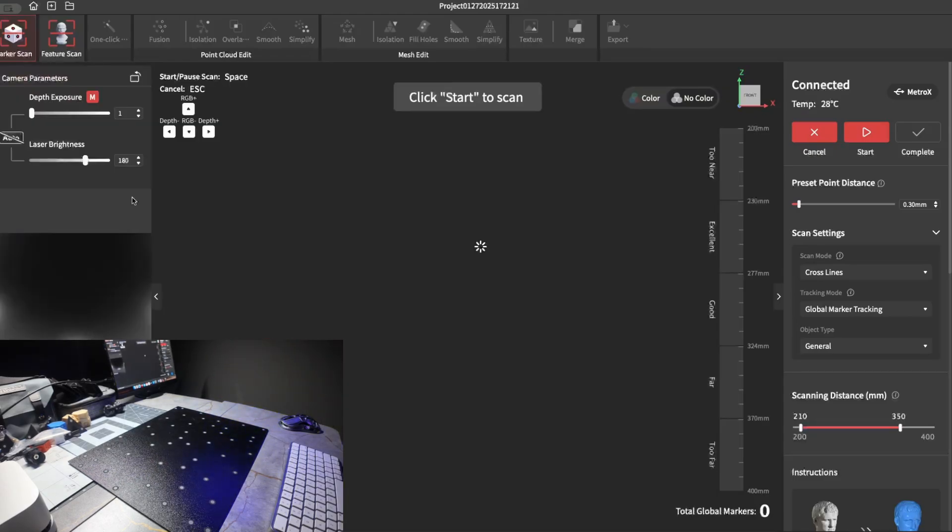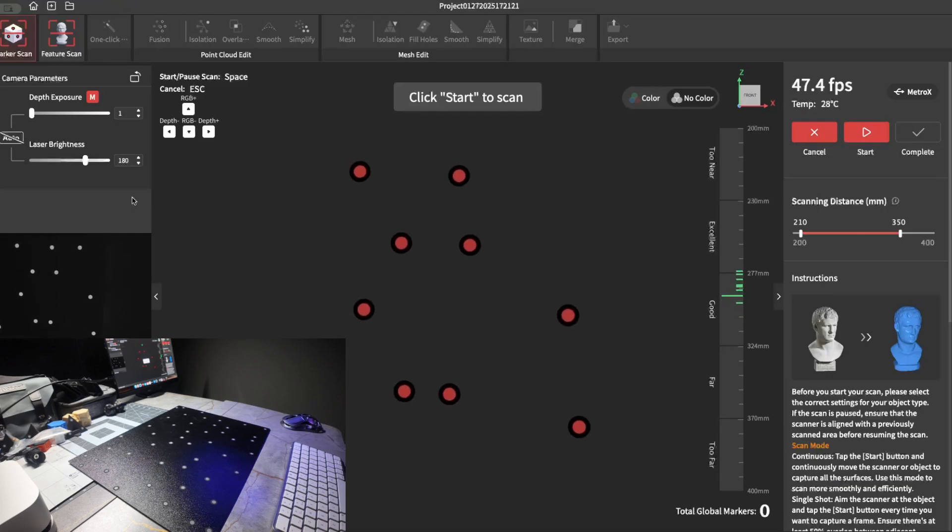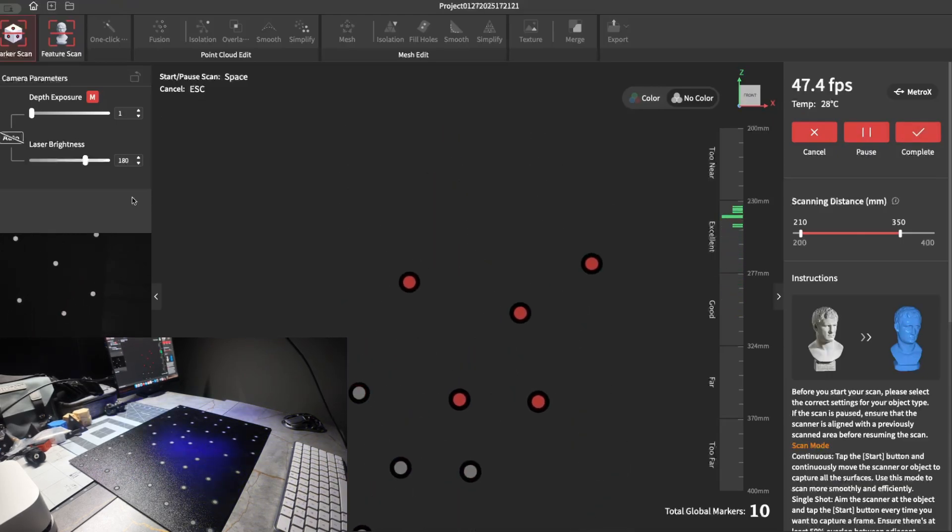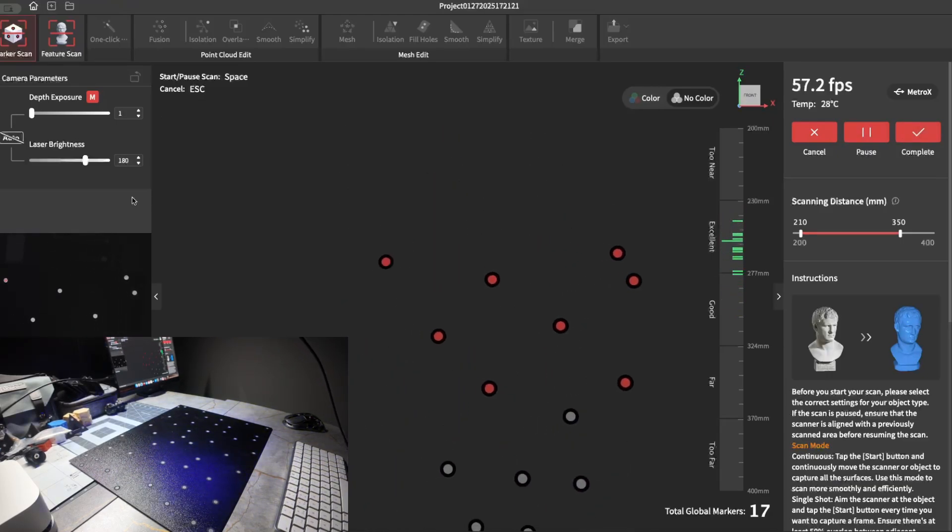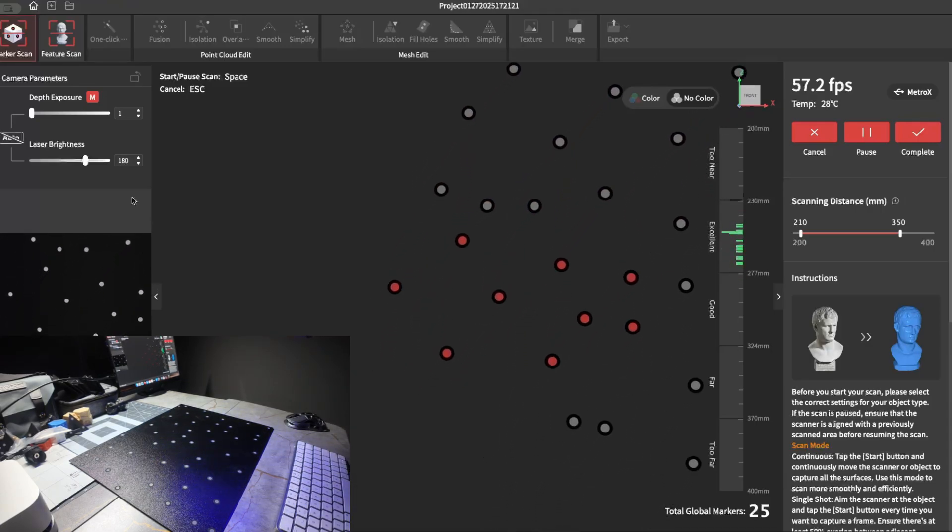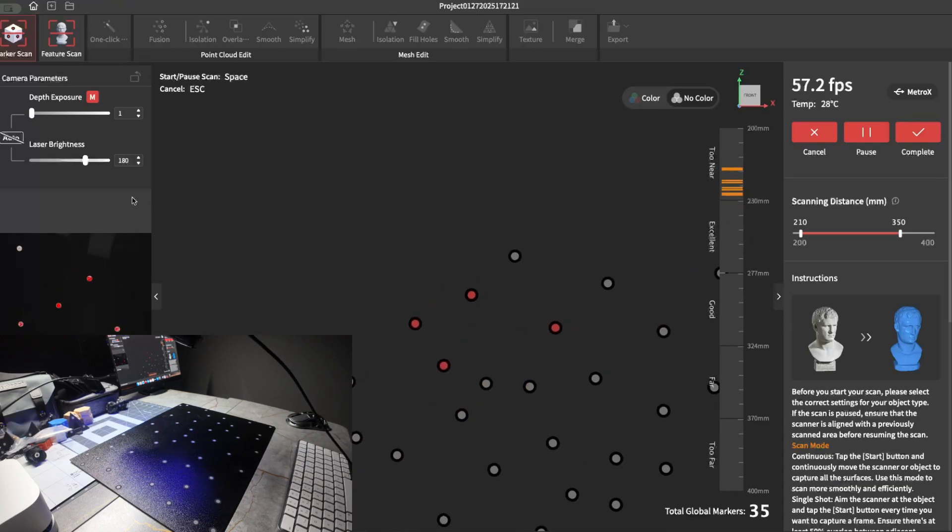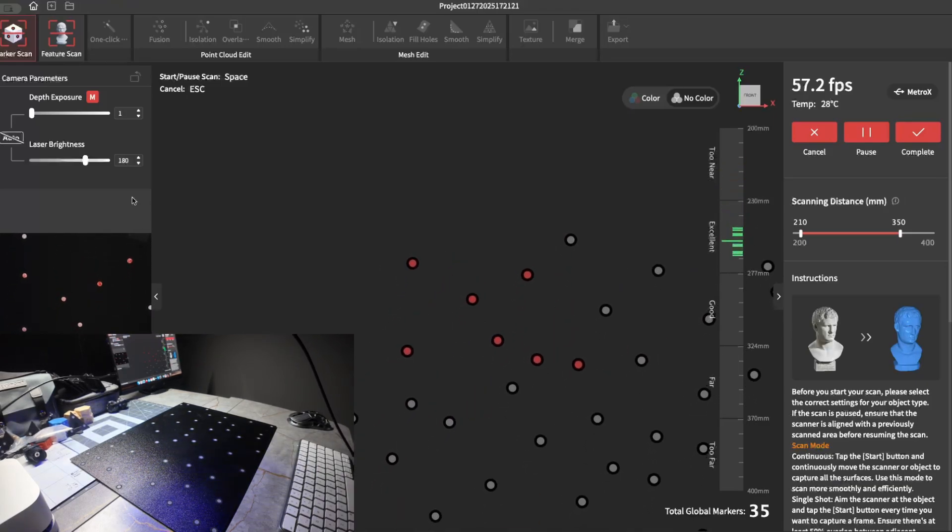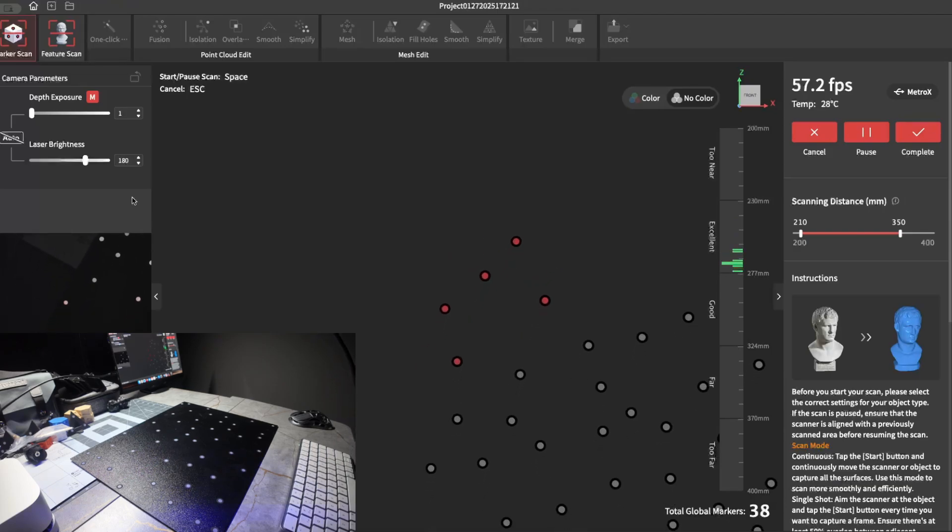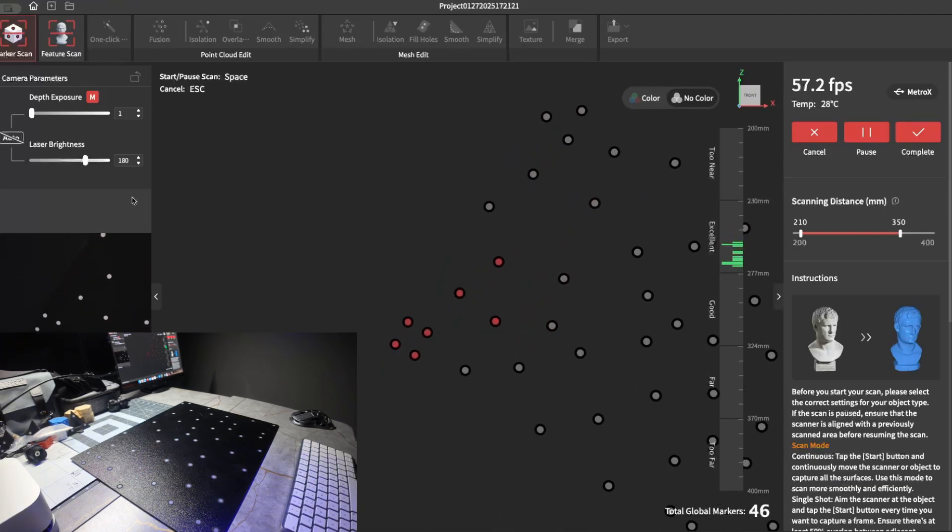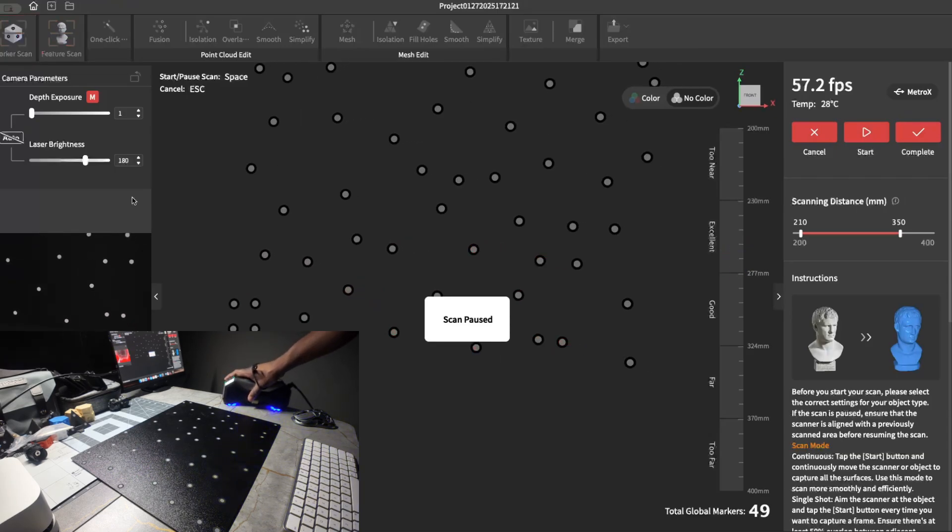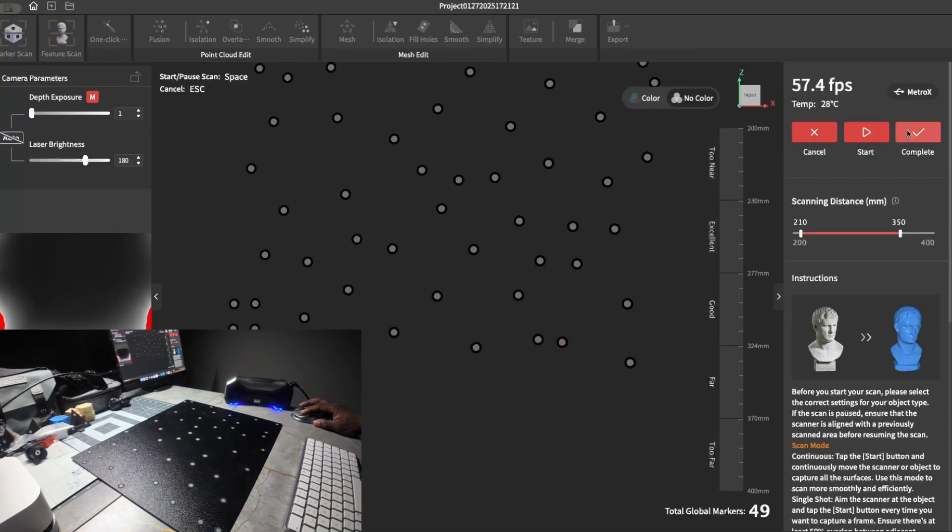What you want to do is scan the markers that are on the plate. You just need a once over. Once that's done, just click complete.